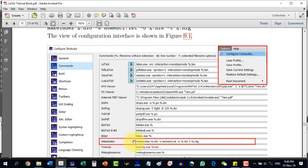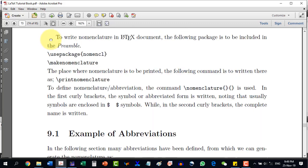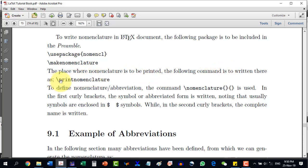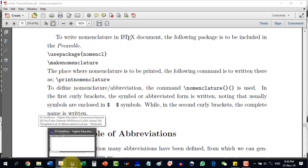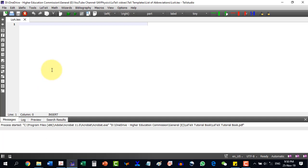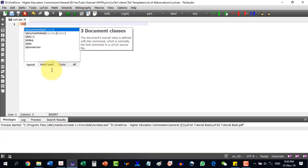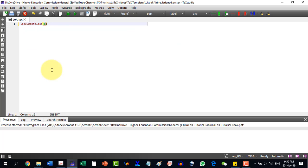This will create our list of abbreviations whenever required. Now, in order to write nomenclature in a LaTeX document, the following package is to be used in the preamble: usepackage{nomencl}, and then \makenomenclature. The place where nomenclature is to be printed, the command \printnomenclature is to be written there.